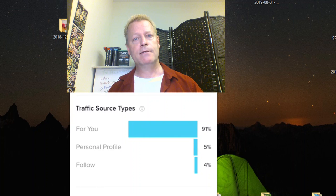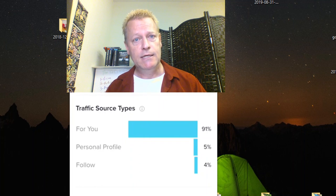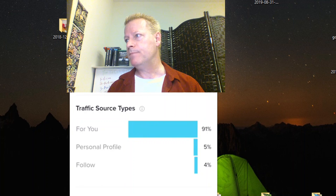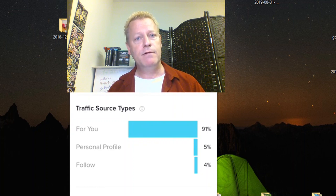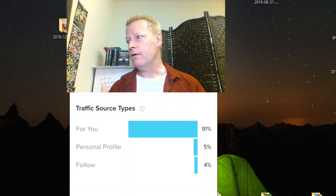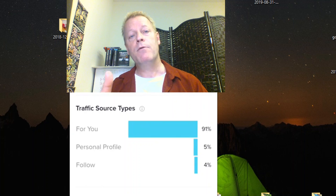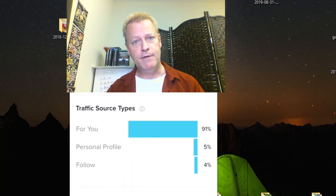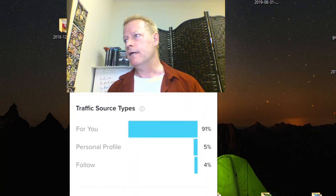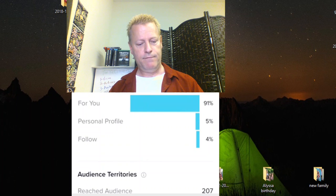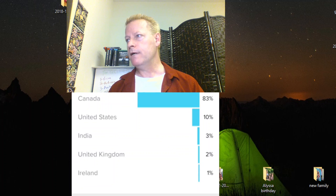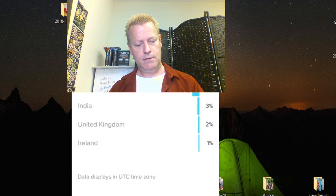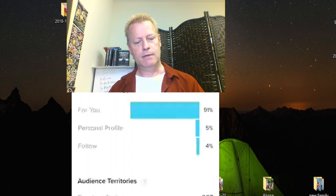In TikTok, the For You page shows videos TikTok thinks you'll be interested in — not necessarily from people you follow. The 'Followers' feed shows videos from accounts you already follow. 'Personal Profile' means someone went to your profile and clicked the video directly. The territories show that 83% of my views come from Canada and 10% from the US.